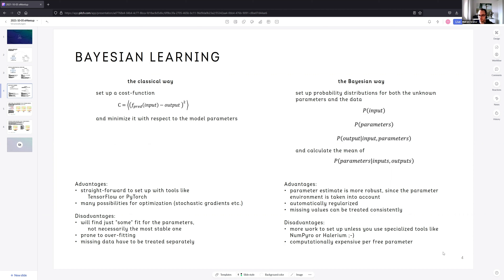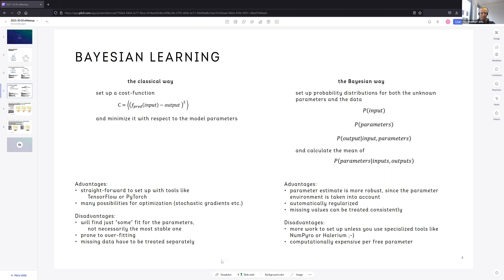There are many possibilities for optimization because the approach is fairly simple — stochastic gradients, mini-batches, parallelization sometimes. Disadvantages: you will just find some fit for the parameters; it's not necessarily globally optimal, just a local optimum for your cost function.